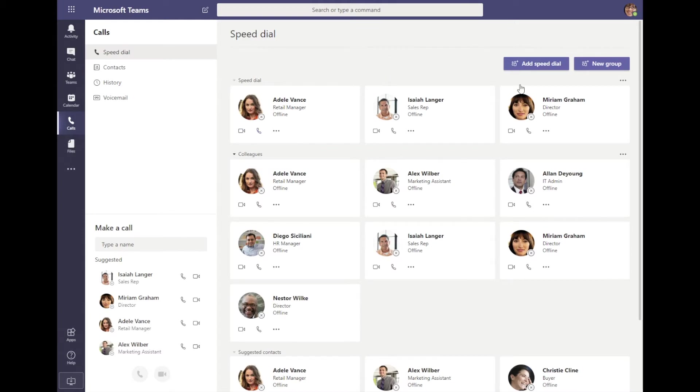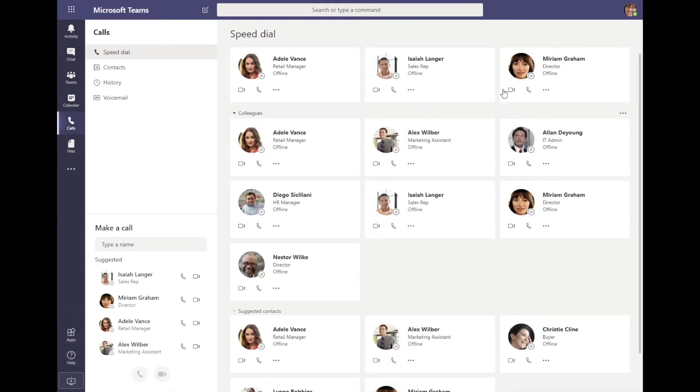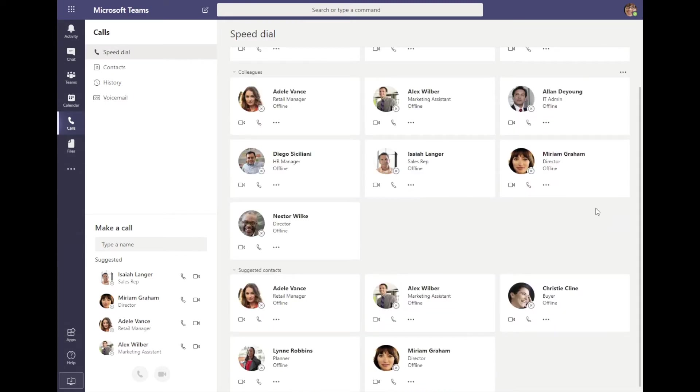I can also create groups and organize my contacts inside of Microsoft Teams, whether they be inside of my organization or outside.